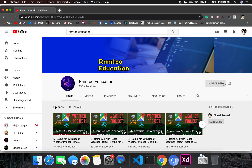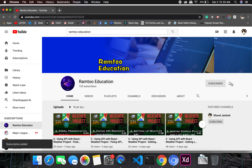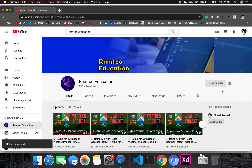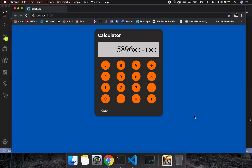Don't forget to press the subscribe button and click the bell icon to stay up-to-date with all our videos.